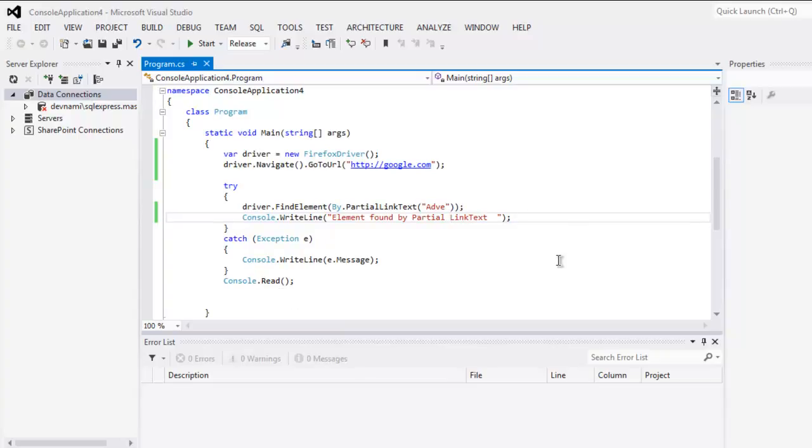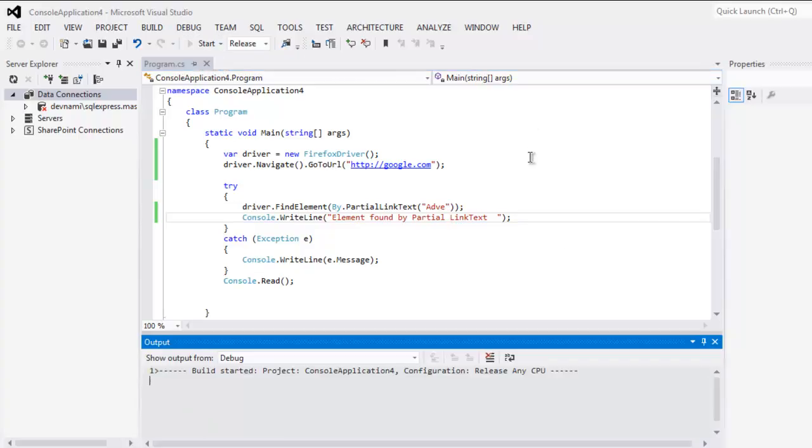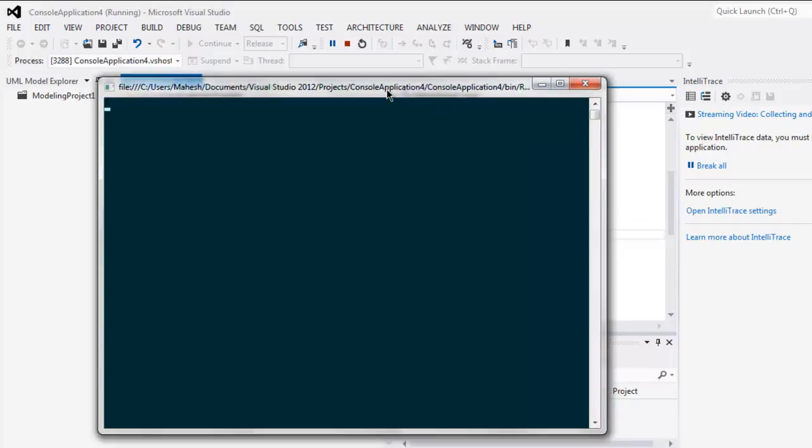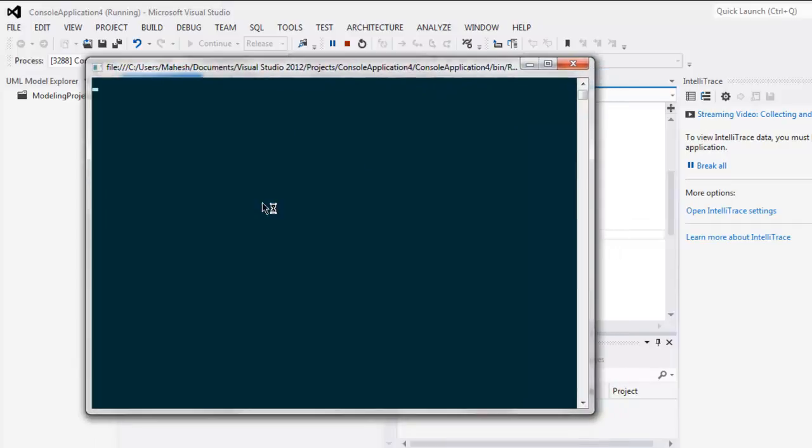This opens console application and it will also open Firefox browser instance.